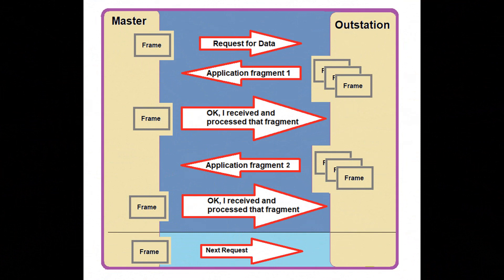There are some cases where application data required to respond to a master request is more than 2048 octets. The outstation responds to such a request by dividing the data into multiple application fragments. The outstation responds to the request with an initial fragment of data, up to 2048 octets. That is, the master must be able to process the information in this fragment without the need to see anything that might be in a following fragment.